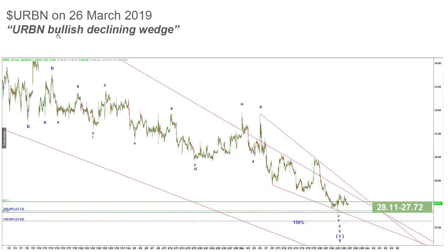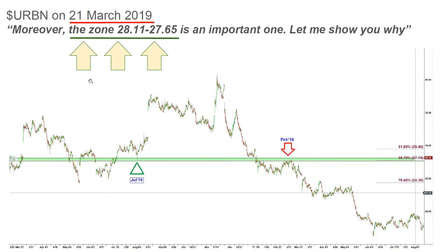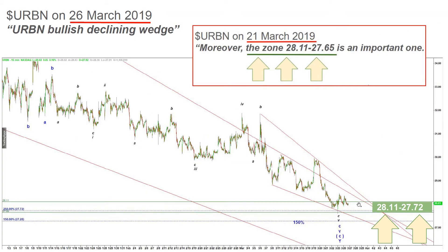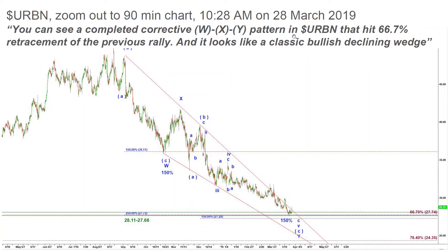On March 26th 2019 price moved deeply into the target box I highlighted between $28.11 and $27.72, and it just stopped there — it did not want to move lower. I pointed out two declining wedges that looked really bullish with a breakout due. On March 28th I posted that you can see a complicated corrective WXY pattern in Urban that hit a 66.7% retracement of the previous rally, and it looks like a classic bullish declining wedge. This is exactly where price found its bottom.